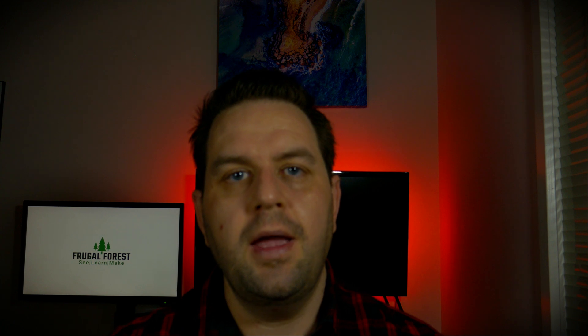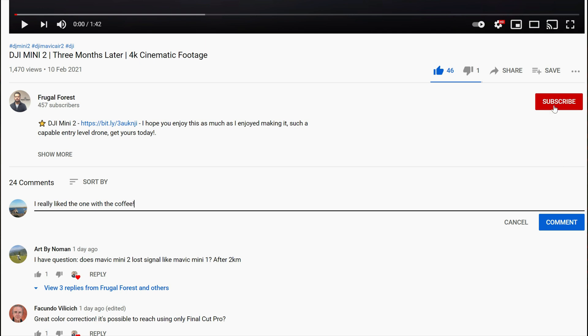Tell me which clip you liked in the comments below, and if you use this trick to produce your thumbnail, link it below and I'll come have a look. I hope you liked the video, and remember to subscribe as I put out a couple of videos like this every week. There's also a link below to the website where you'll find free courses on photo and video editing, so come check us out and I'll see you in the next video.